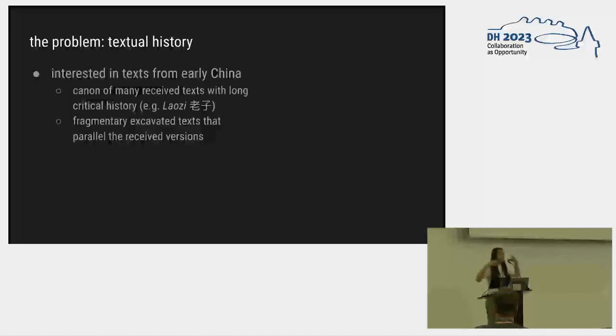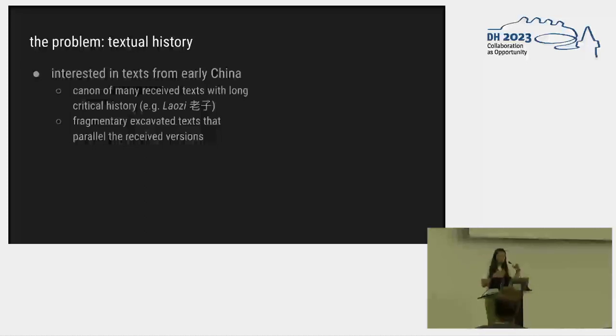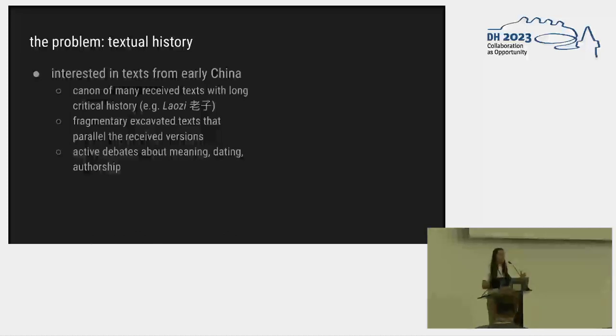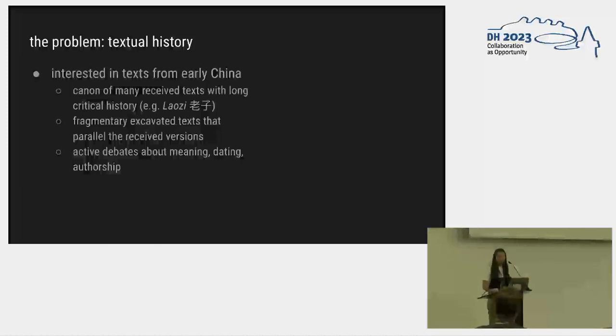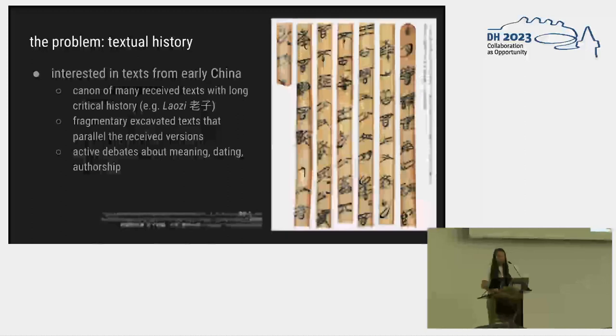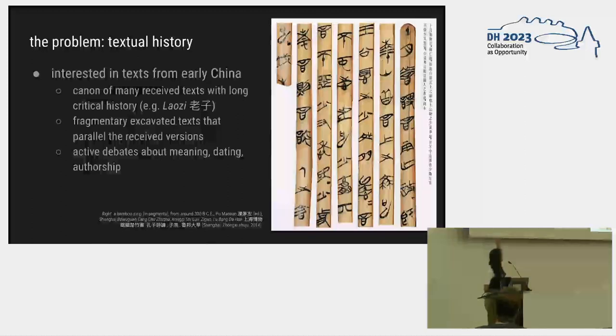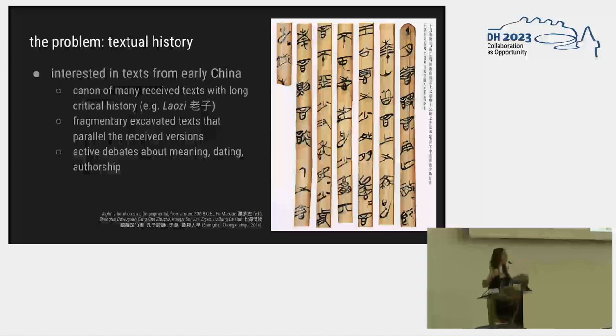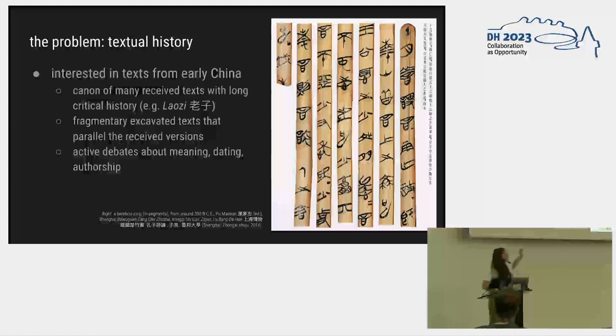We also have these fragmentary texts. Every so often, someone will find a tomb in China and dig it up, and they'll get these texts that were written on bamboo strips that seem to parallel in interesting ways these received versions that have been passed down for about 2,000 years. That creates this awesome climate where there are these active scholarly debates about the meaning, the dating, authorship, other stuff, going back 2,000 years and still very active today. That's a picture of what those texts actually look like when they're written on bamboo strips.